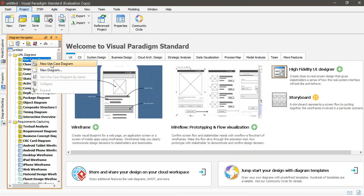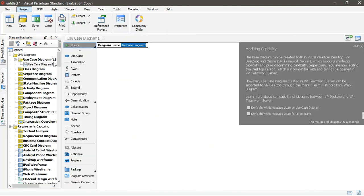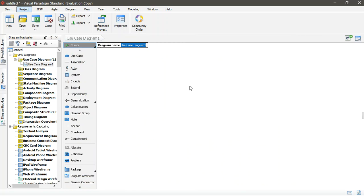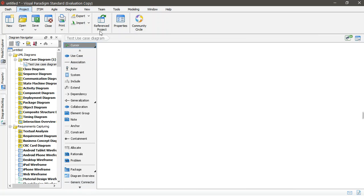If you right click here and say new use case diagram, new diagram, new use case diagram. And you call it, give it a name. Close this one. And give it a name here, diagram name. If you say, for example, test use case diagram. Which is, in fact, this is the name of your application, whatever application.